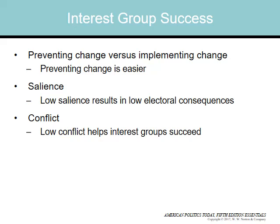Chapter 10 will detail how many places in Congress a bill can be killed and how hard it is to enact a law. Success of an interest group depends upon preventing change versus implementing change — preventing change is easier. Low salience results in low electoral consequences and conflict, and low conflict helps interest groups succeed.